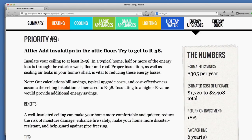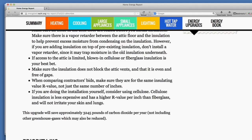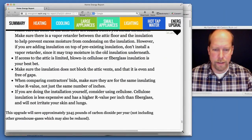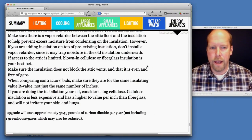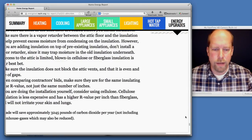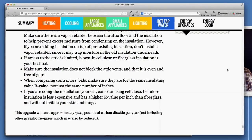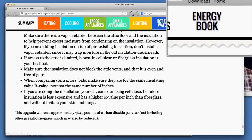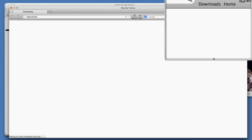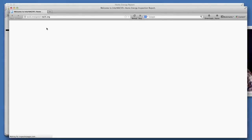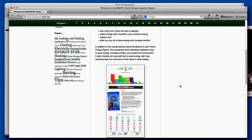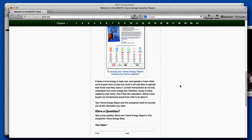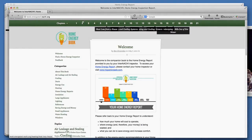Here's one: add insulation to the attic floor. Because remember, there was very little insulation in that attic space that we saw. Also, it has an energy book. There's the energy book that comes with the report itself. It's an e-book with much more information, many chapters of information.